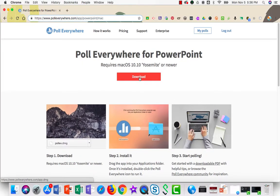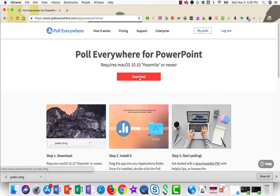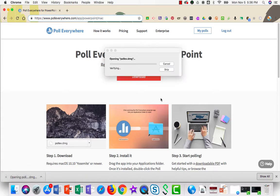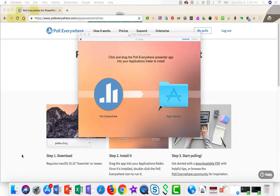Next, choose Download. This will download the PowerPoint Presenter needed so that you can integrate those polls directly into your presentation. If you're on a Windows machine, click the .exe file and it will go ahead and install itself.